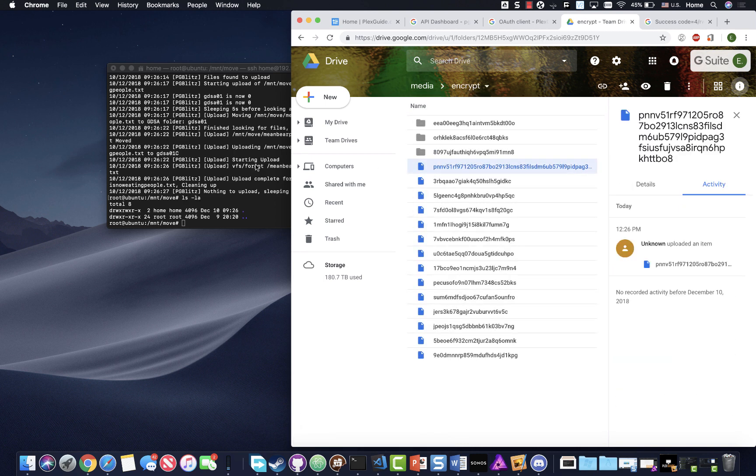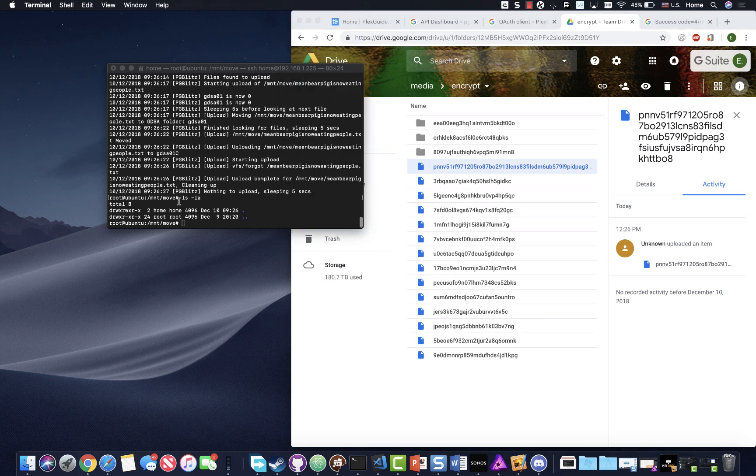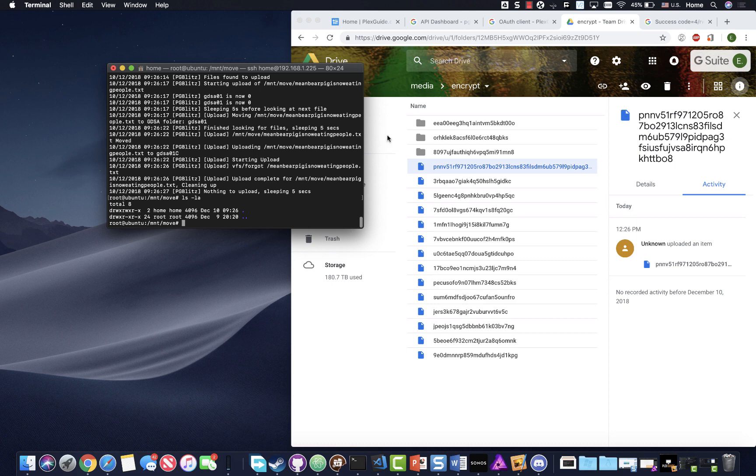Sometimes it does take a minute for it to kick in. There we go, see, good to go. And it's an encrypted folder. Here's a tip: you notice we didn't see any other T crypt files in here. You know why? It's because if your passwords are different, you're not gonna see your other stuff. Every time you set this up, you need to make sure that your passwords are the same.